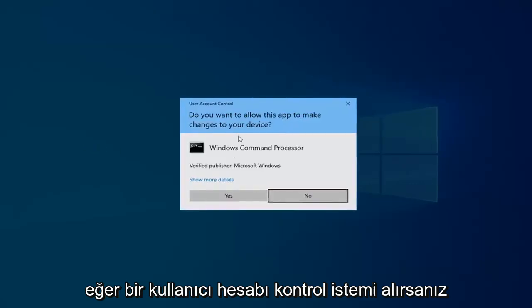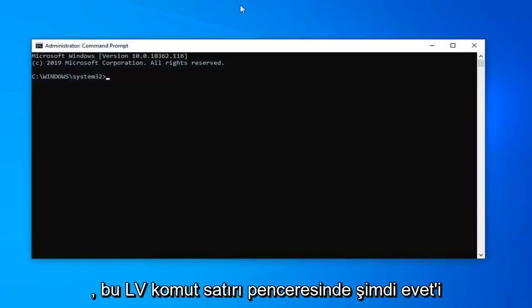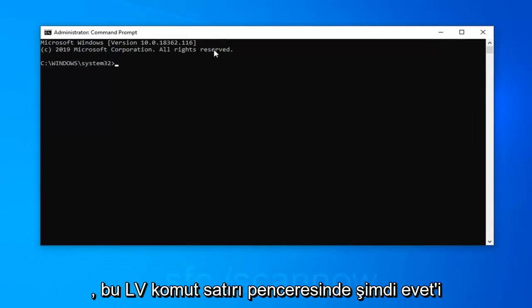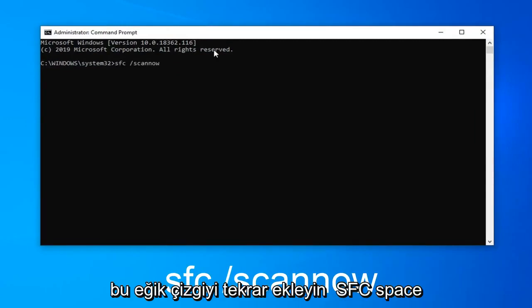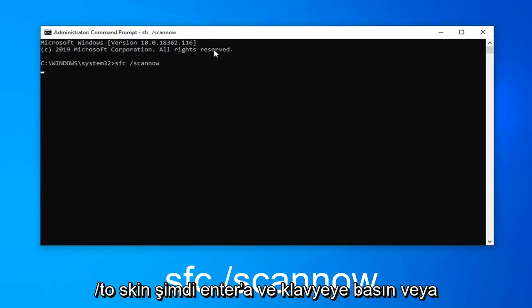If you receive a user account control prompt, select yes. Now in this elevated command line window, you want to type in SFC space forward slash scannow. Scannow should all be one word attached to that forward slash. Hit enter on your keyboard to begin running the scan.